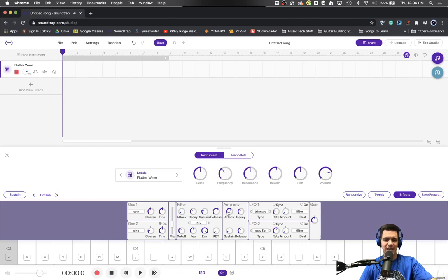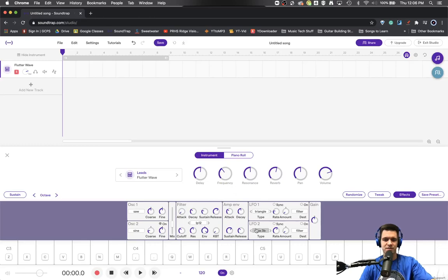So there's the attack and the decay. You can set it to be faster. Now that's a pretty low sustain. So if I want the sustain volume to be higher, I can turn up the sustain.